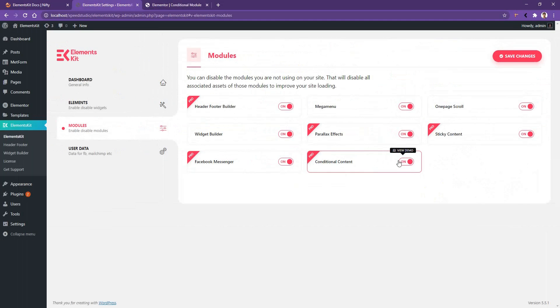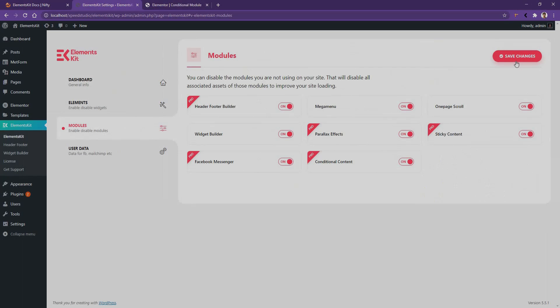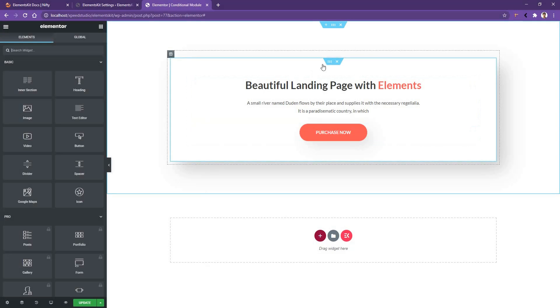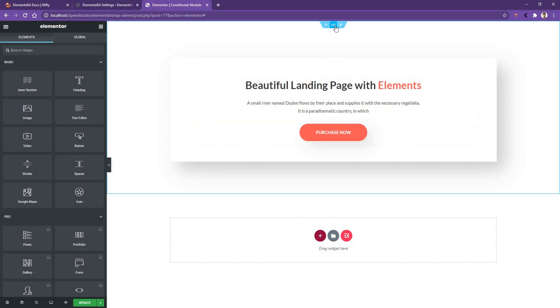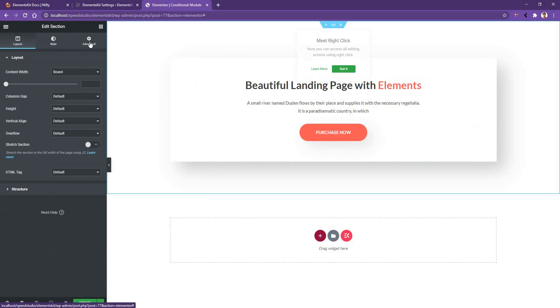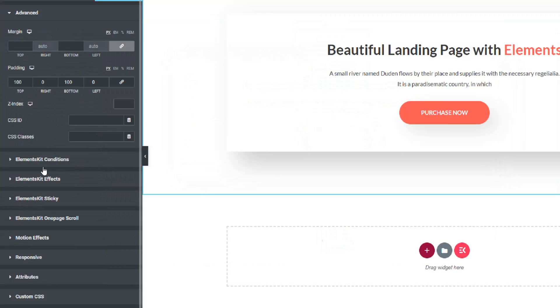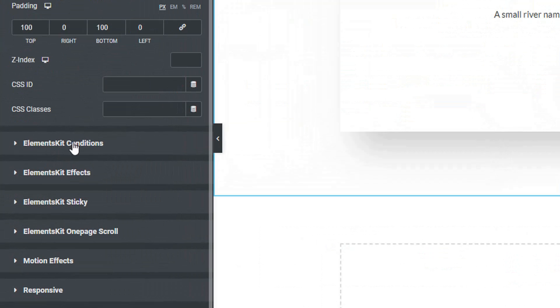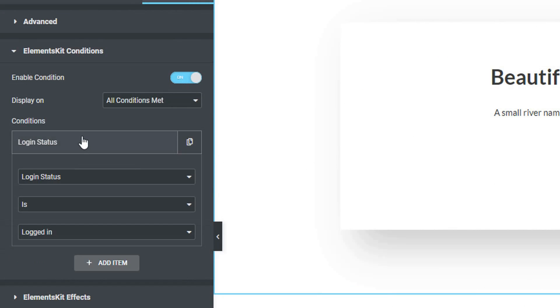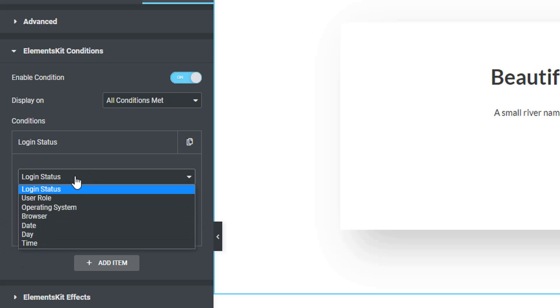Now in order to use the conditional module, we are going to click the section, then we'll go to Advanced part, and there we'll find the conditional module. After you enable it, you'll have two important fields. The first one is the Condition Meet and the second one where you have to put all of your conditions. We'll start from the conditions. If you open the first condition there, you'll find three fields. In the first dropdown you can apply the condition based on the login status, user role, operating system, browser, date, day, and time.